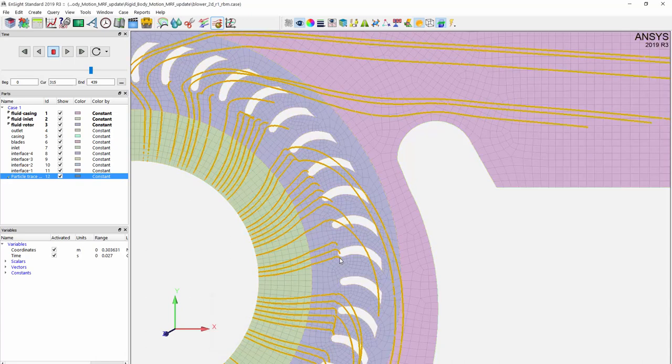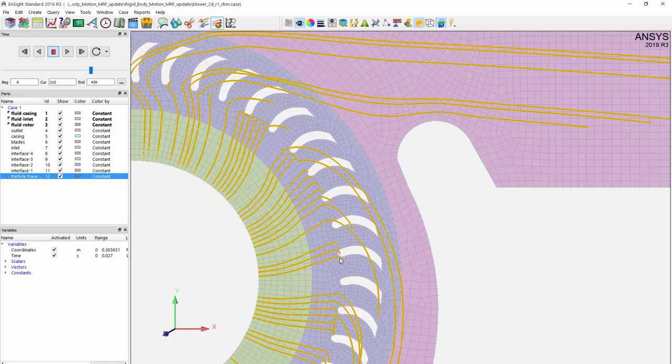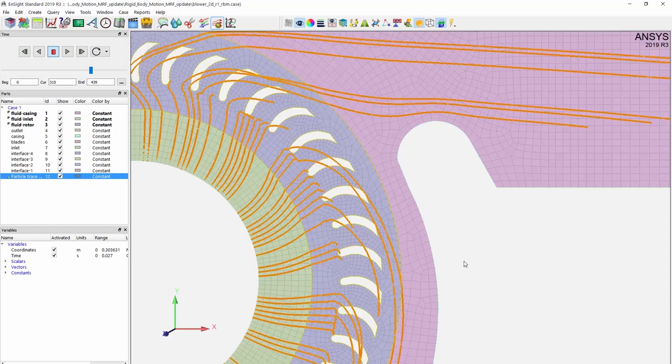To correct this, we can either refine our grid or increase the number of time steps from 10 to 20. This concludes this demonstration on how to set up rigid body motion within Ensight.